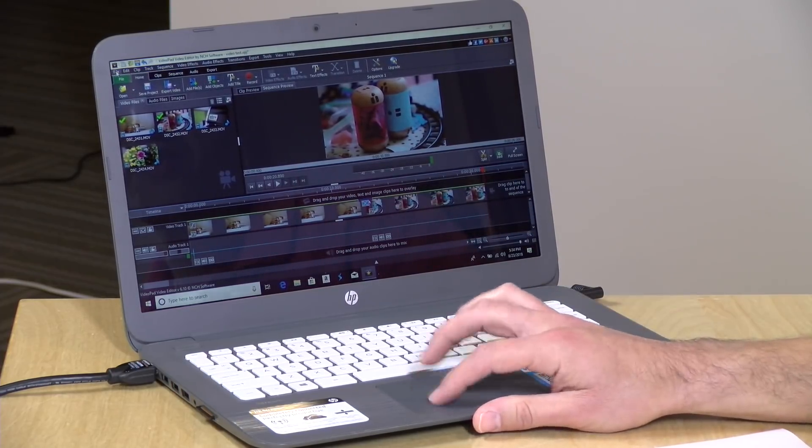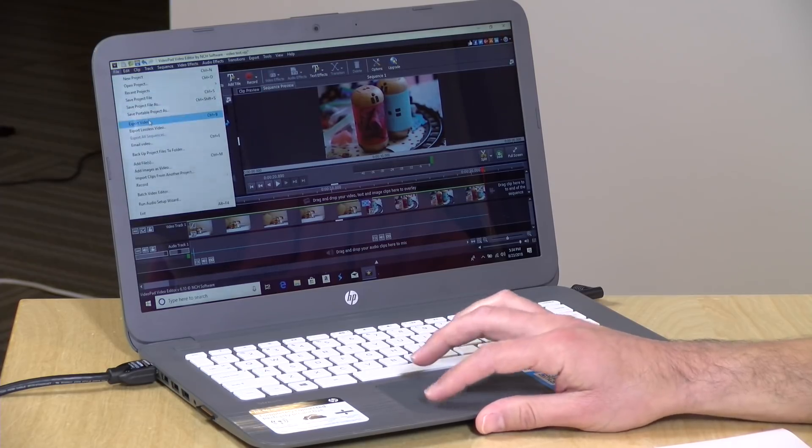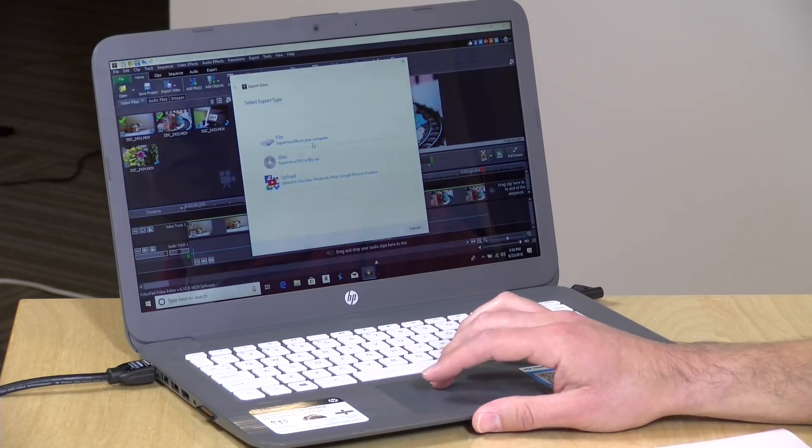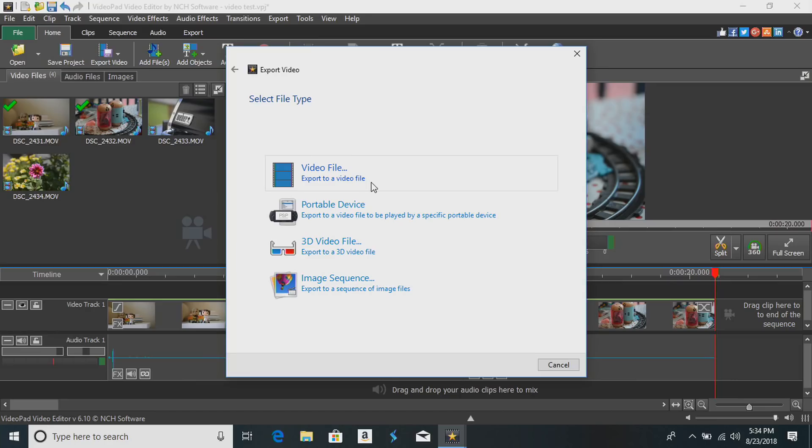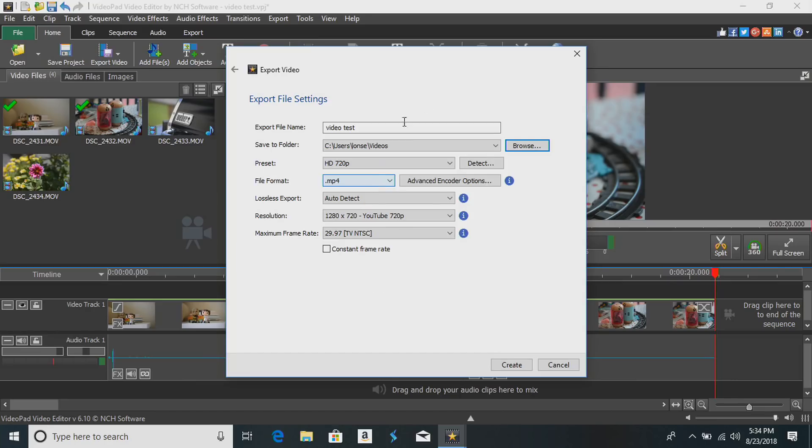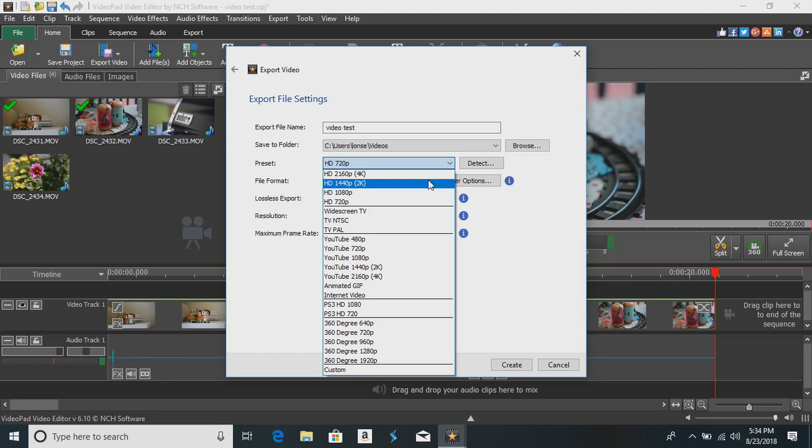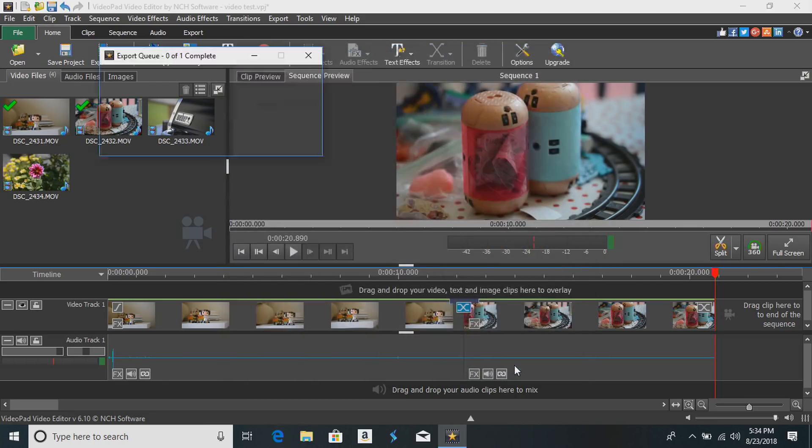Another thing you'll notice too is when you go to export the final video. So if I do an export here we'll just drop this over to the desktop as a video file, we'll go back to 1080p here just to replicate the output we might want for YouTube, and I'll go ahead and click create.